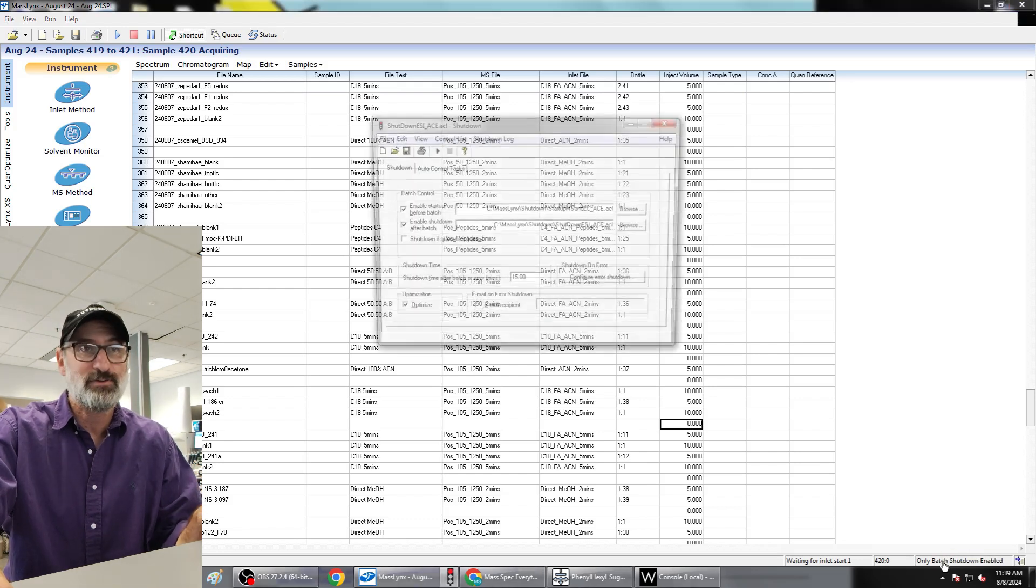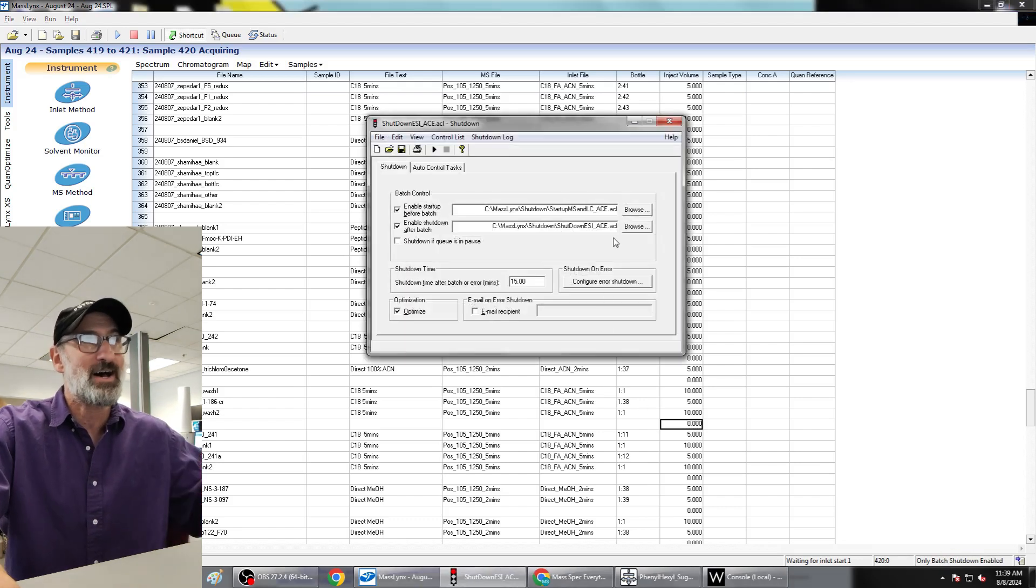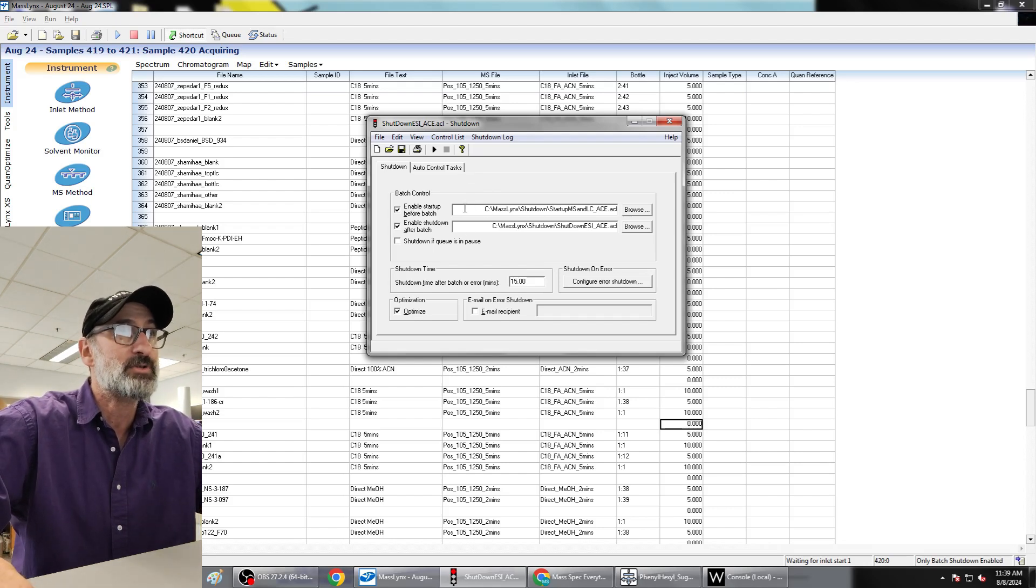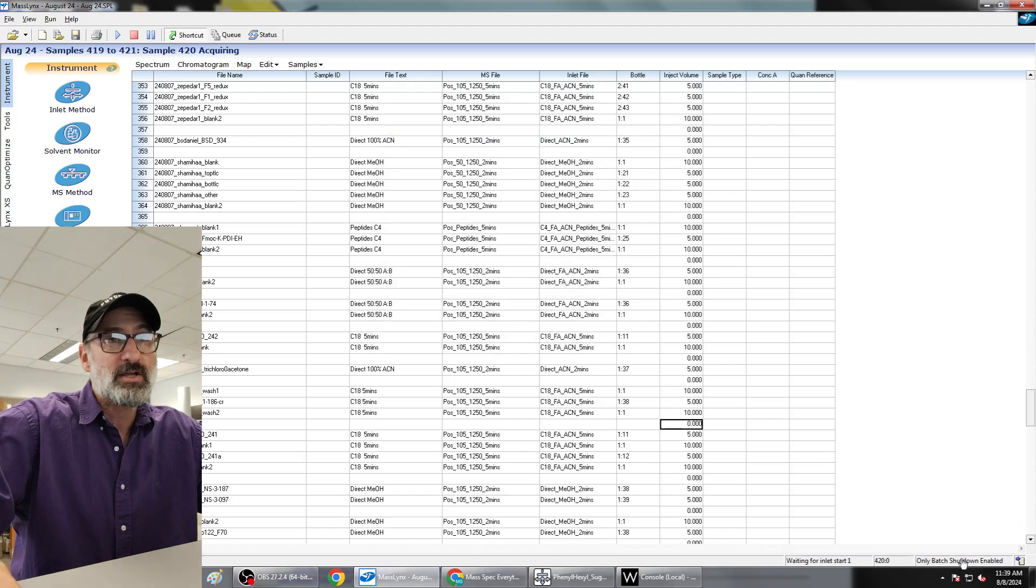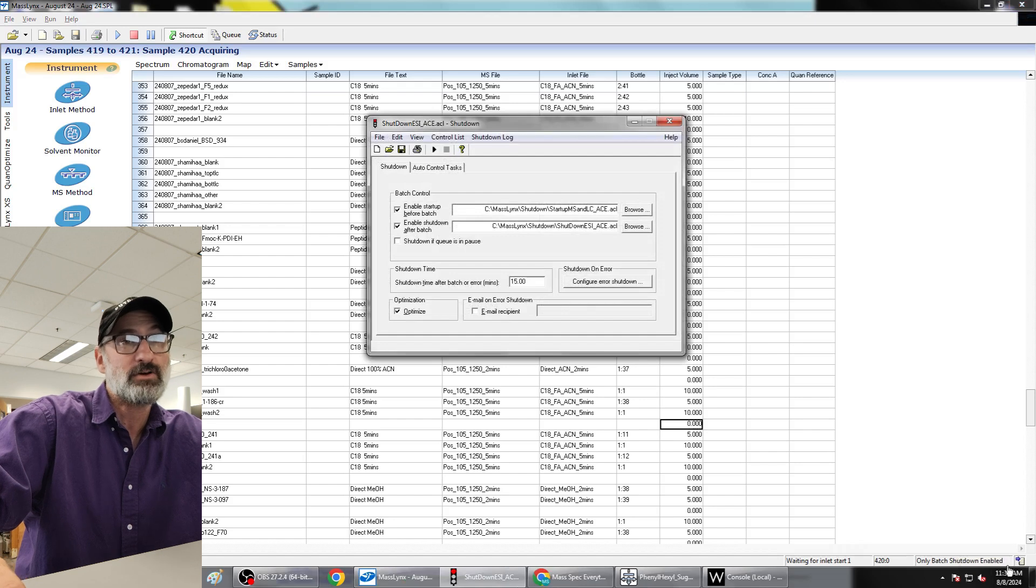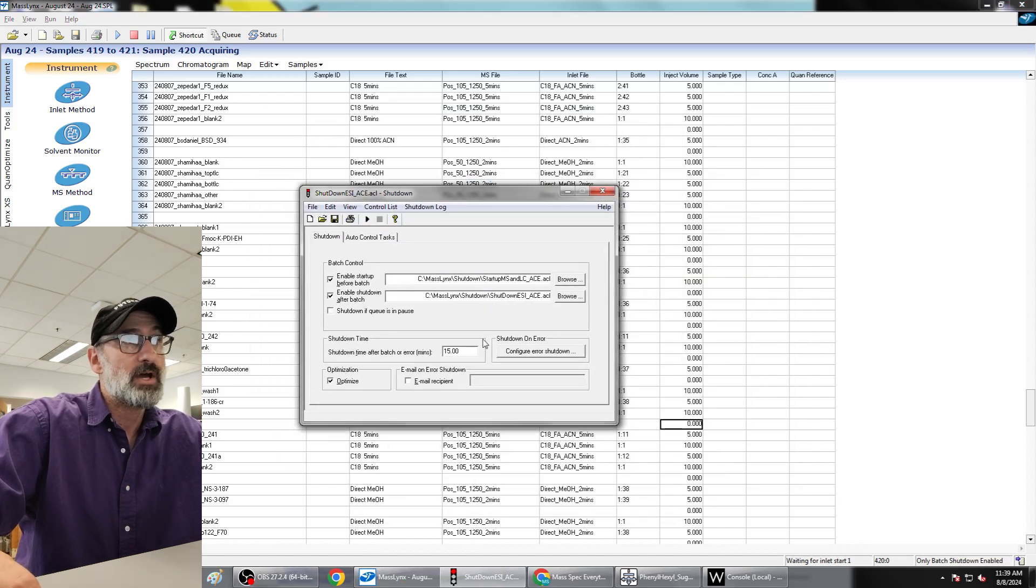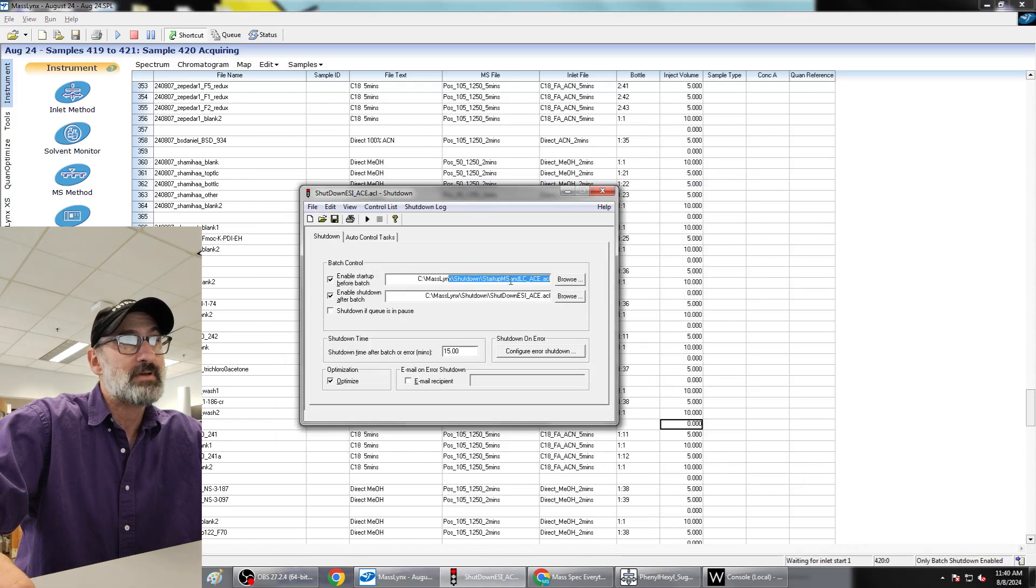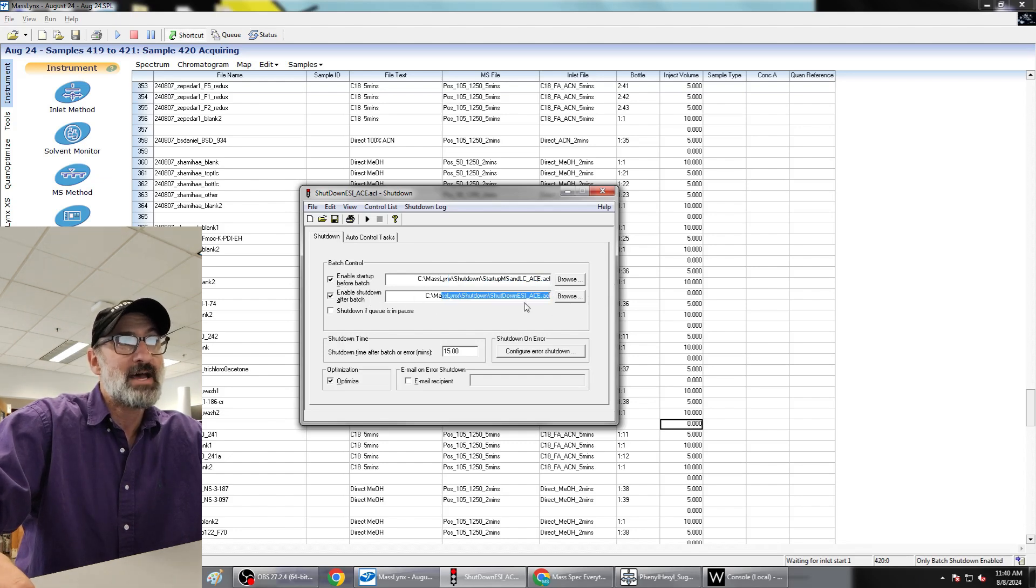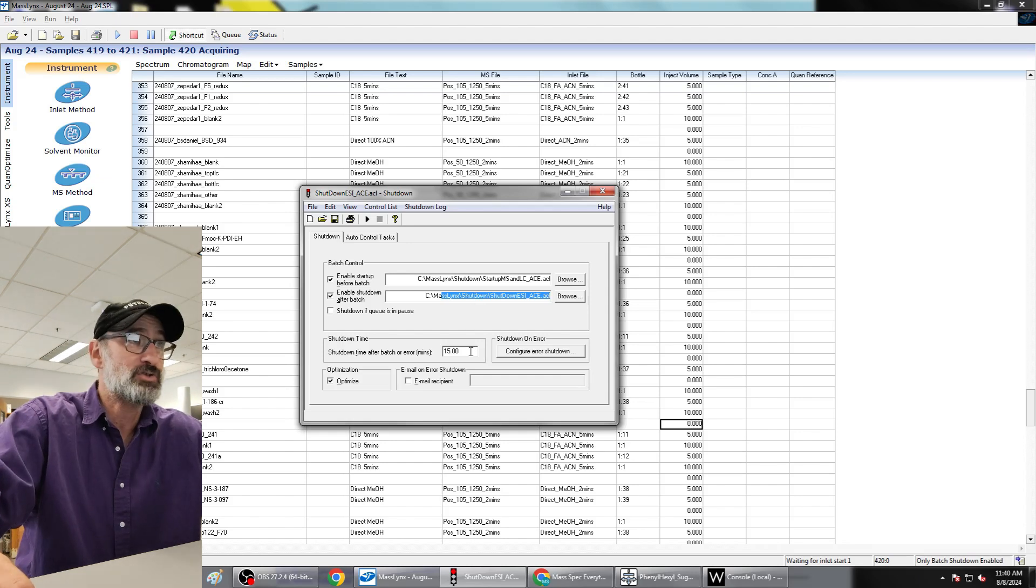So I actually had to get on the phone with Waters Engineers and set up how to do these batch startup shutdowns. In the bottom right corner here, you can see I'm clicking on the only batch shutdown enabled button-ish thing there, and that opens up this configuration window. So right now I tell it to use the startup LC-MS ACE program when it starts the instrument, and then use the shutdown ESI ACE program when it shuts down the instrument.